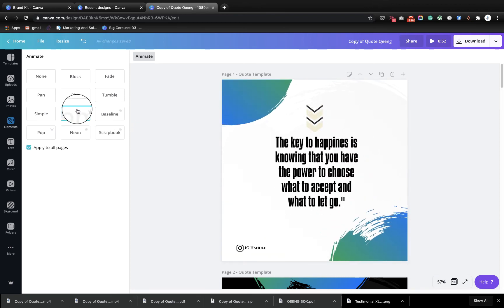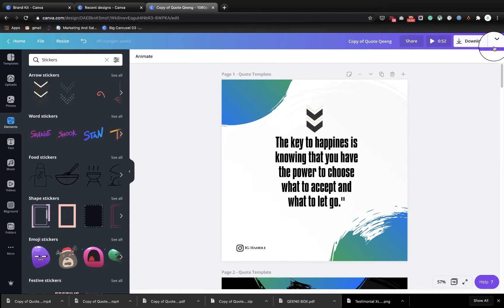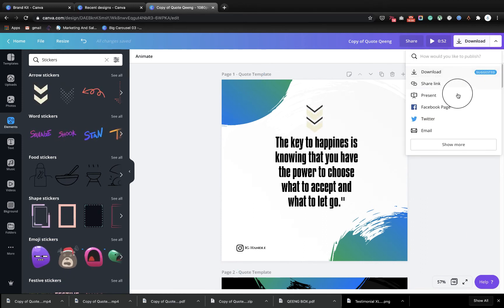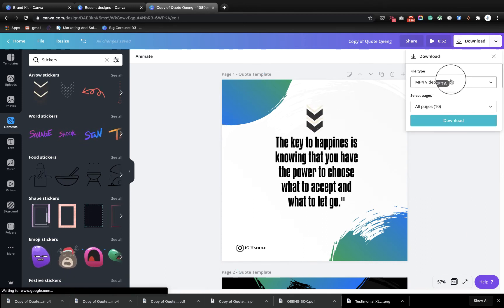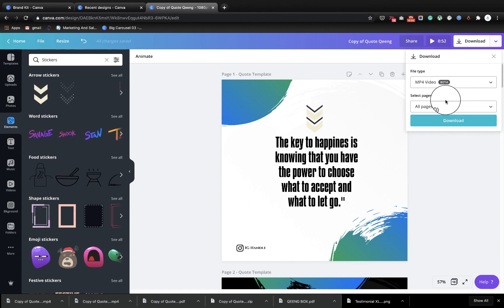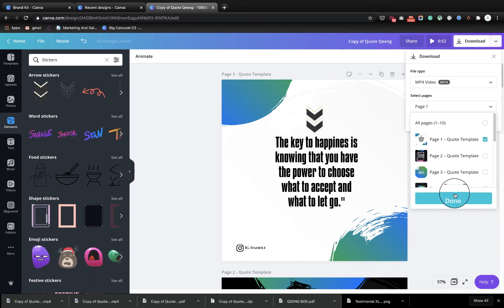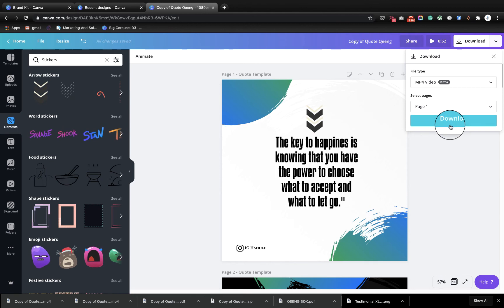See it is already animated. What you want to do is you want to download it as a single page video. MP4 video, just one page, done.